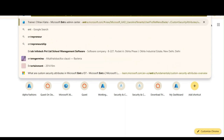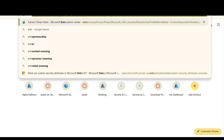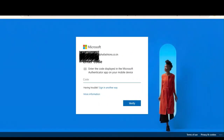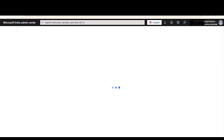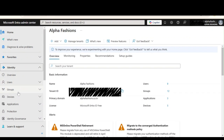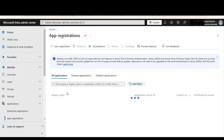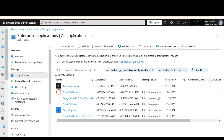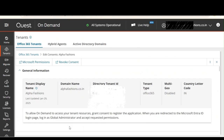I want to show you what happens when we give permissions to a third-party tool on Entra ID or Azure Active Directory. I'm logging on to Entra ID now. We will go to Enterprise Applications, since Quest is an enterprise-grade application. It won't be visible under App Registrations.